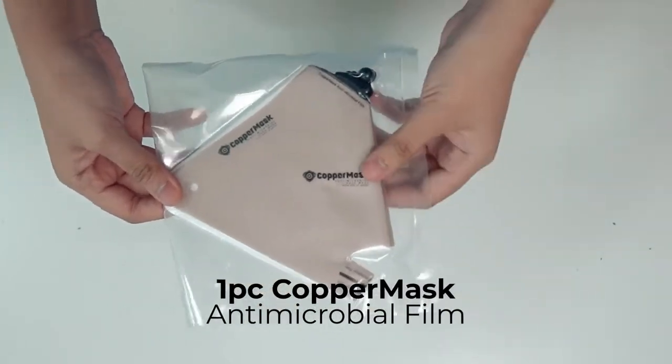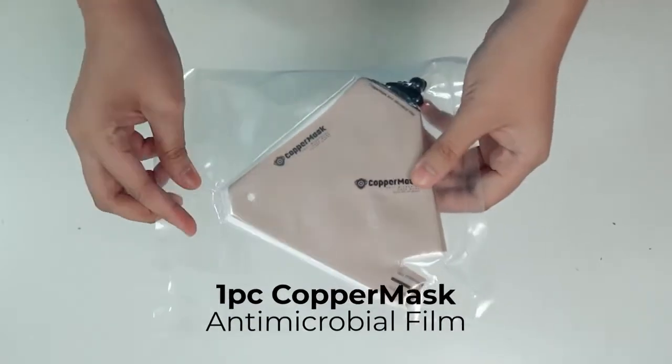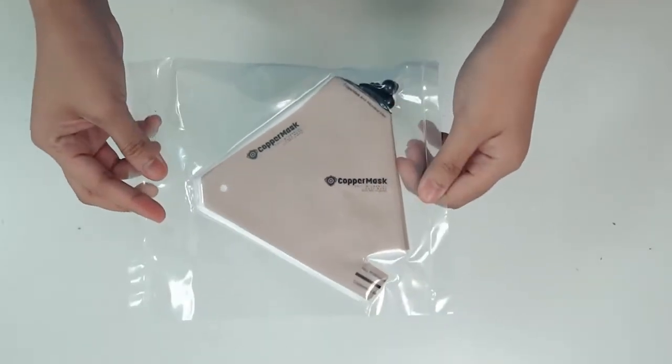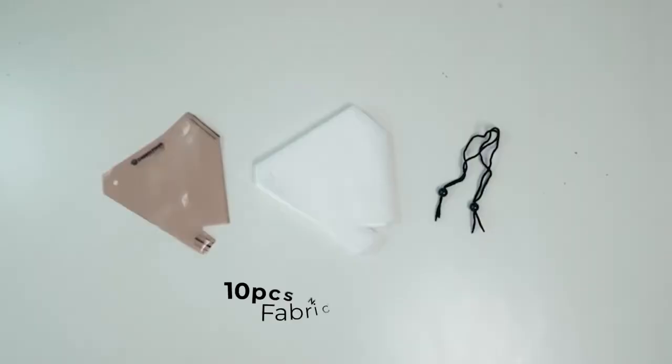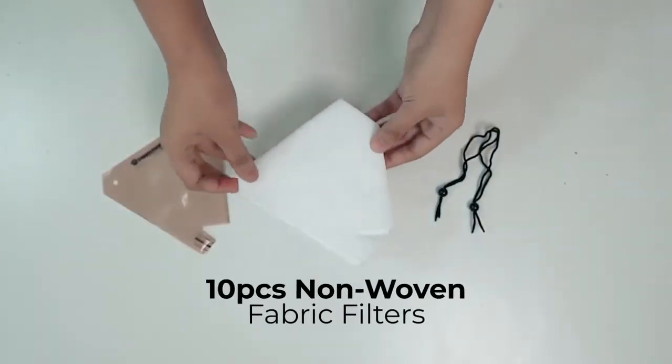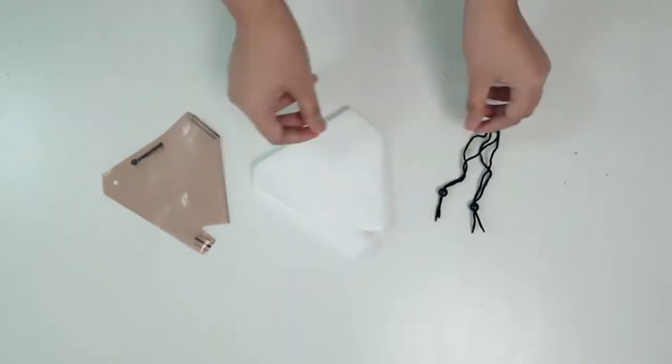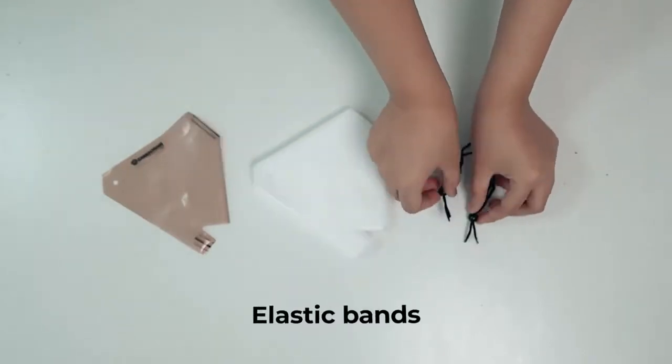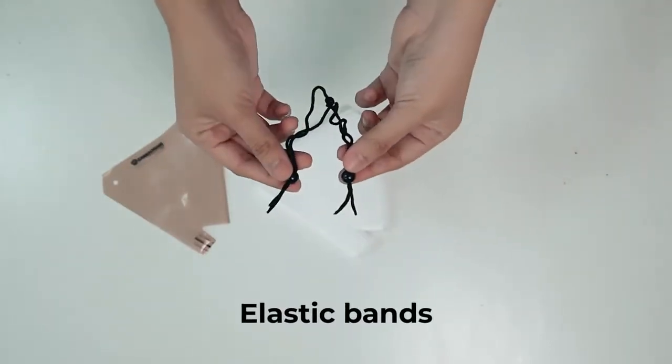Included in the box are 1 piece of copper mask antimicrobial film layer, 10 pieces of non-woven fabric filters, and 2 pieces elastic bands.